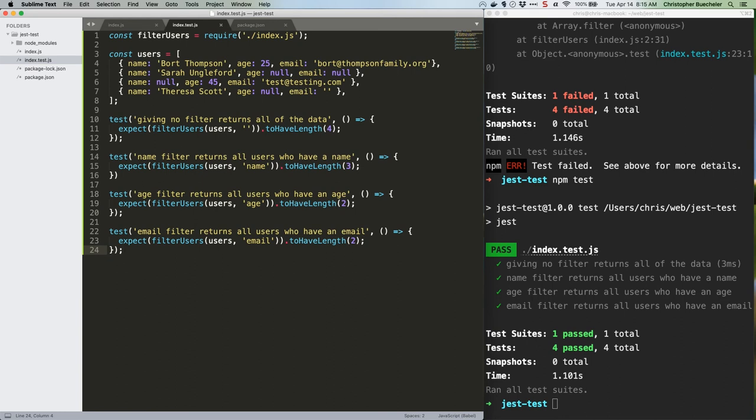The benefit here is that you can be sure, as you build out your application, that each of the core pieces of functionality are behaving in an expected manner. You'll feel more confident throwing 10,000 users at filter users in production, especially if that function's gotten bigger and more complex, if you've already done so in a testing environment and seen that the tests all pass.